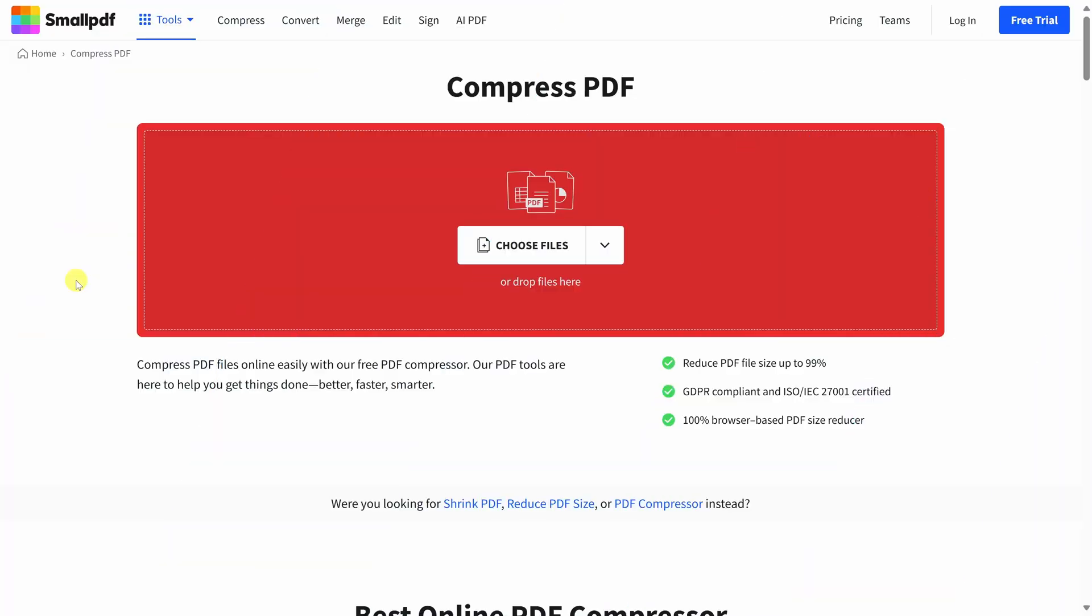In this video, we're going to look at how you can compress a PDF file so it takes up less space without a noticeable loss in quality. Let's dive in. We'll start by looking at how you can compress a PDF using an online tool.